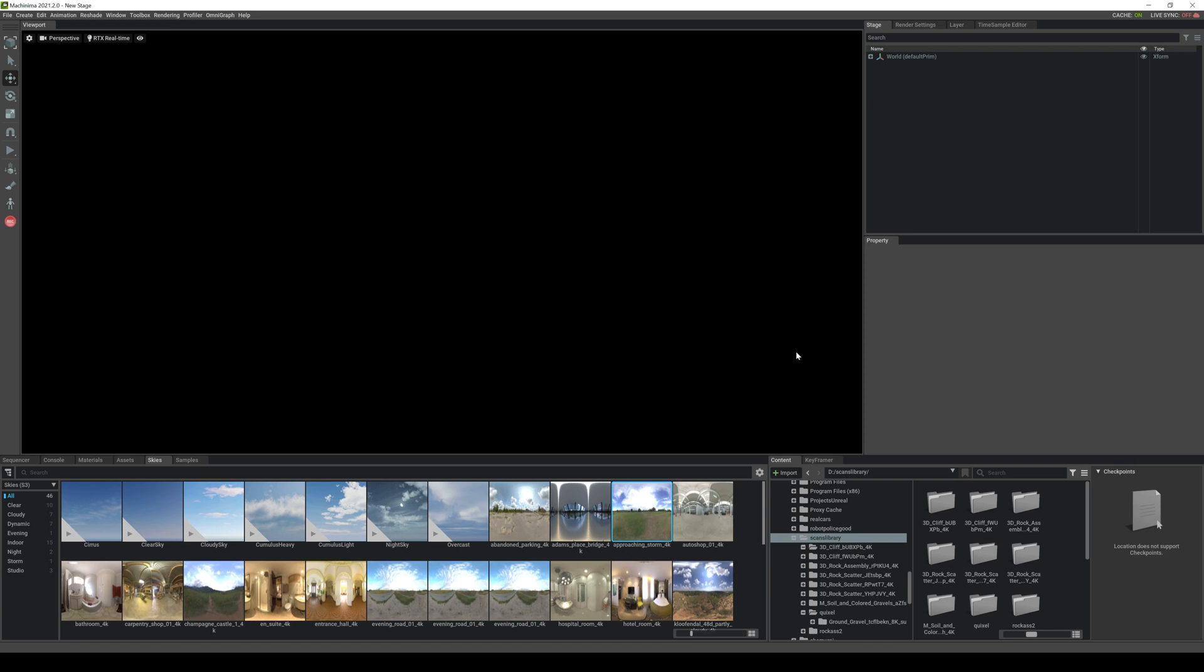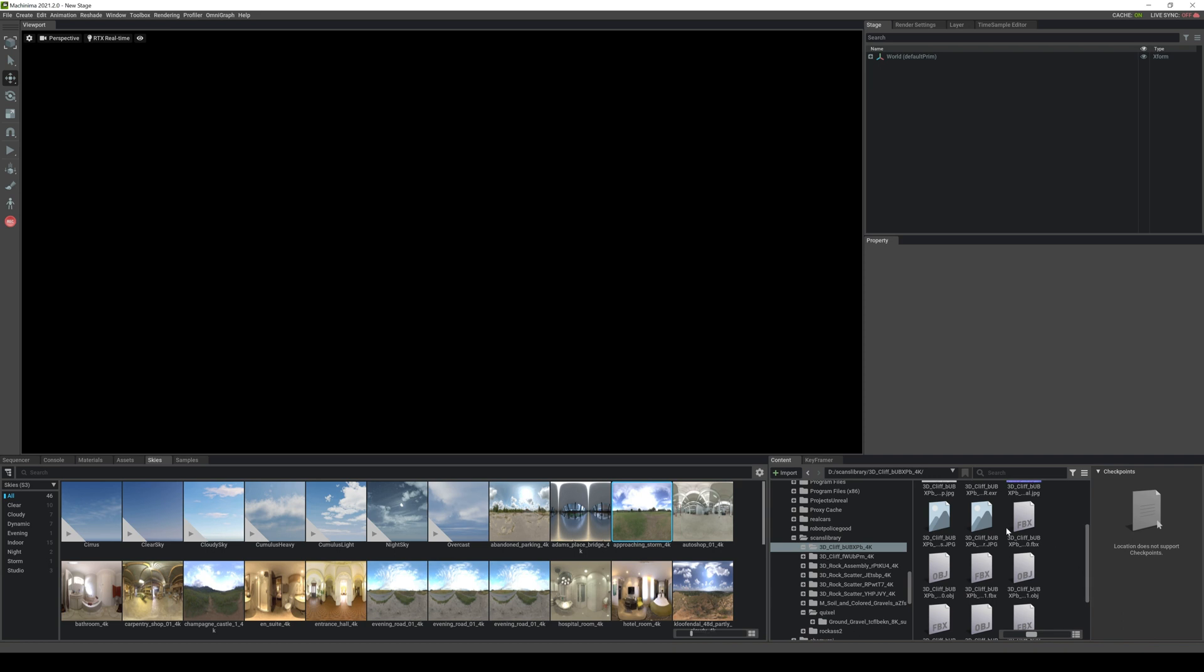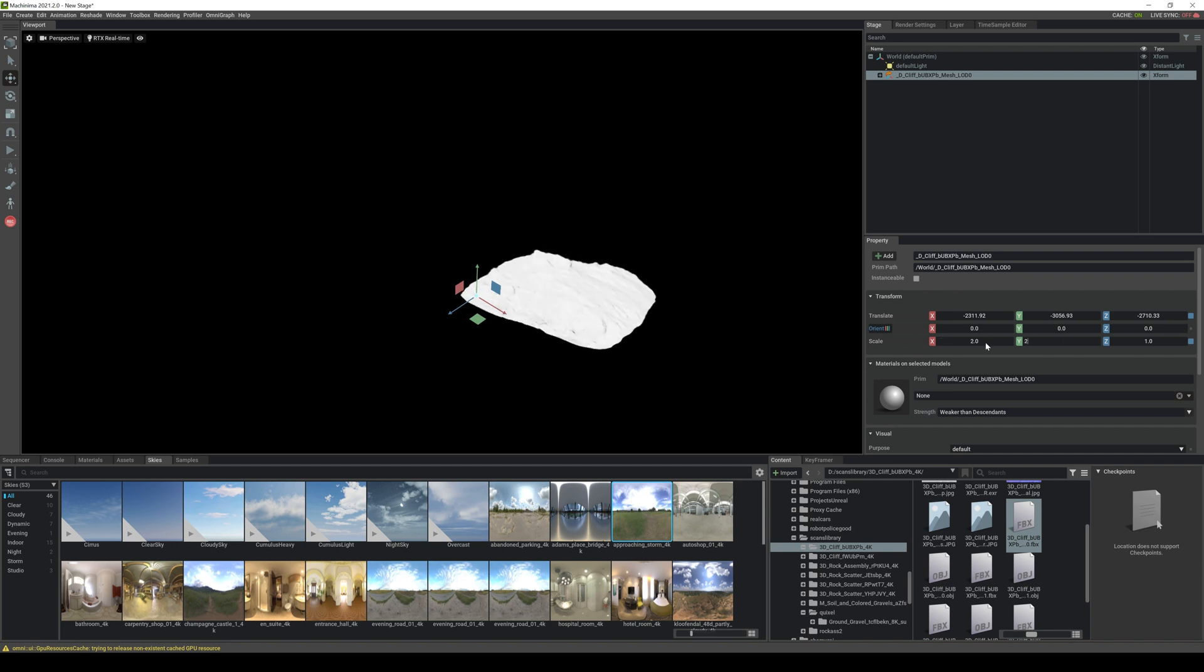Alright so here's my 3D scans library and we will import our 3D cliff for now. If I scroll down you're going to see we have multiple LODs for this, zero and one. We will import the zero of course. Now we'll scale this up to maybe two by two by two.